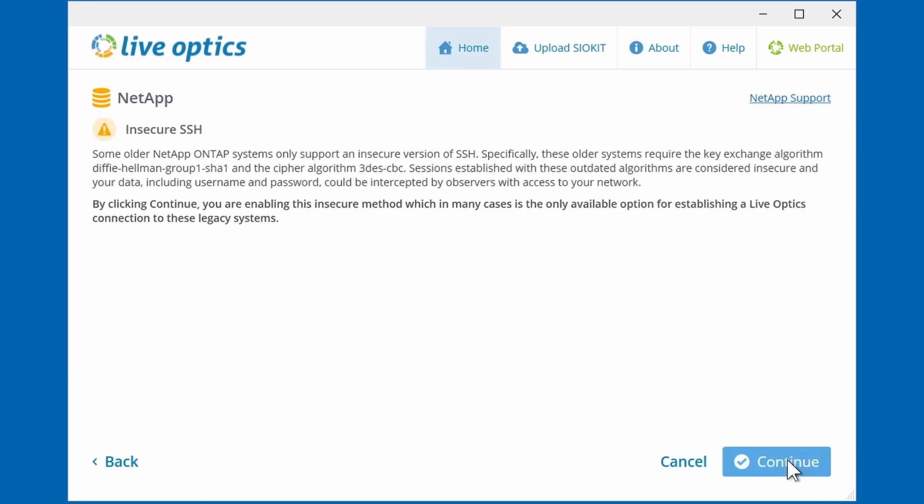Please review the following message regarding the insecure SSH connections for some older NetApp on tap systems. This is typical of a NetApp storage system running in 7 mode. Click to continue.